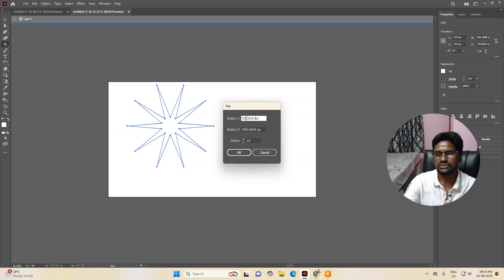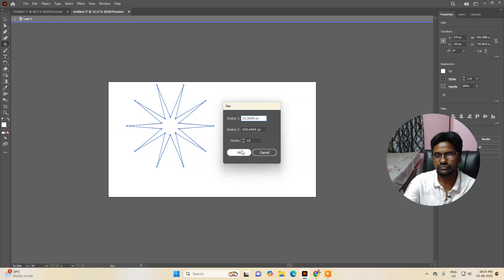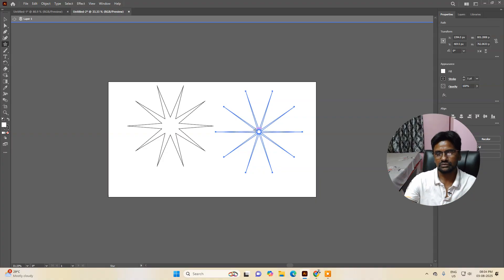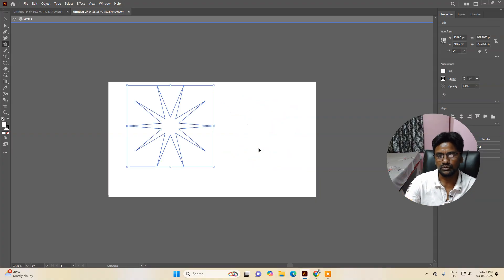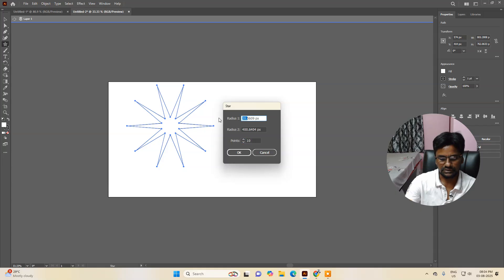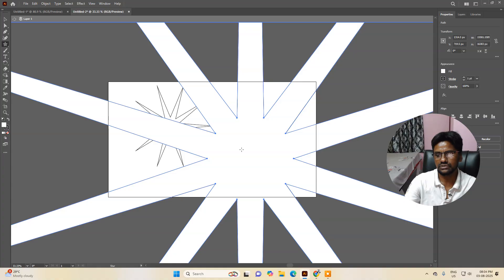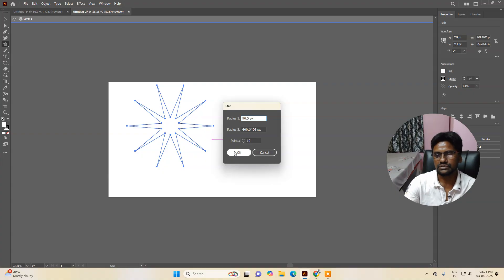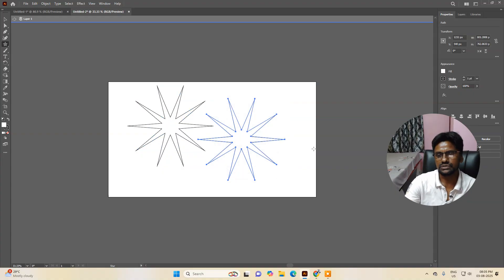If you want to increase the size, this value is Radius 2, and the other one is Radius 1. For example, if I set Radius 1 to 20 and create, you can see it is more pointed. If I take it to 90, you can see the pointer is less pointed. So these settings control how sharp or flat the star points appear.